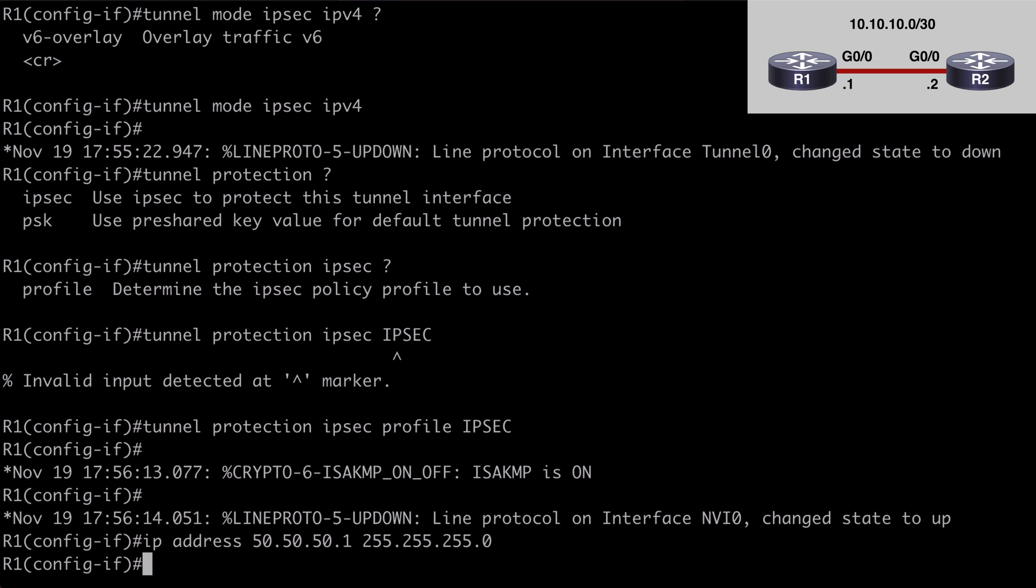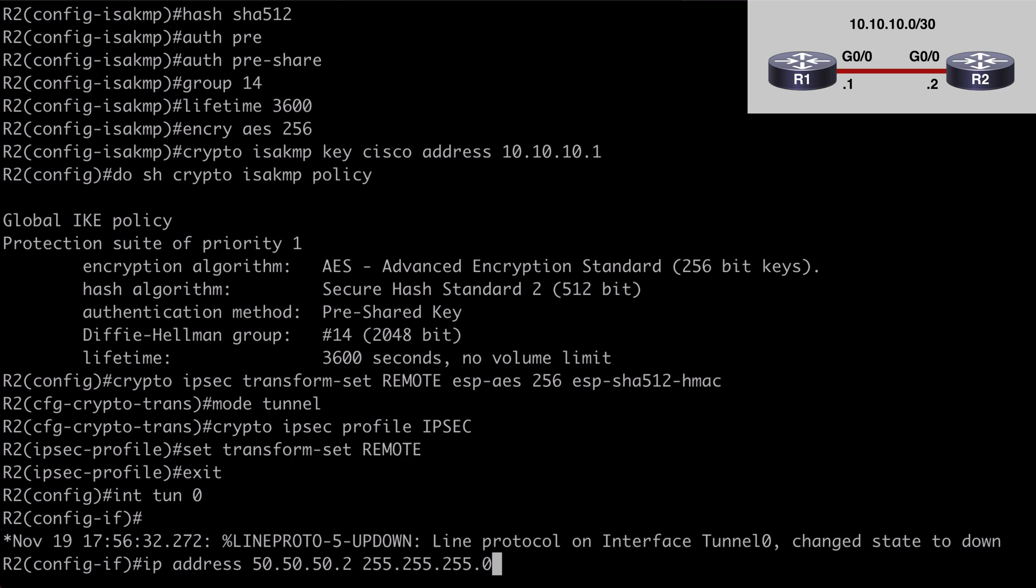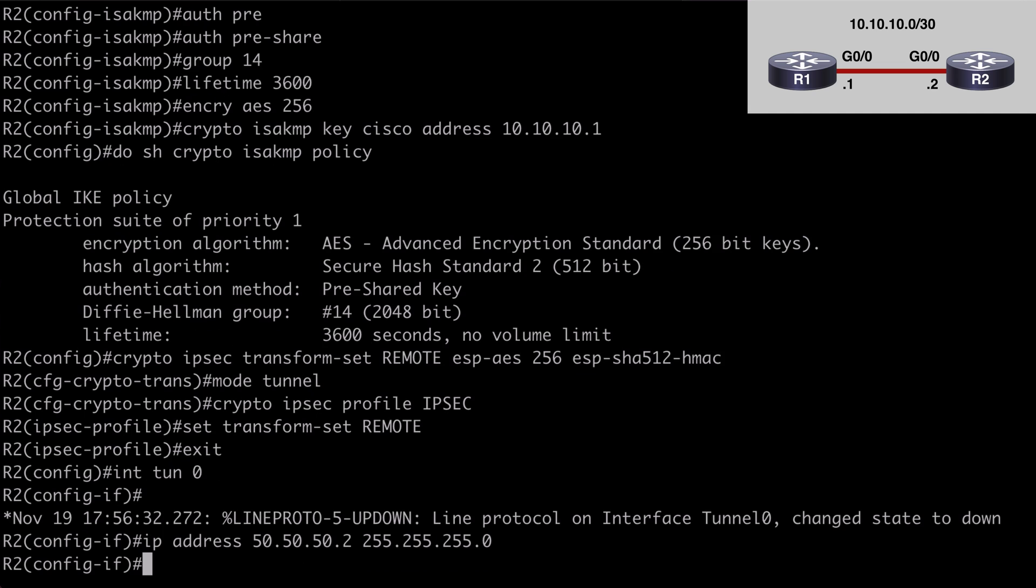Back over on R2. We've created our tunnel. Let's give it an IP address here. Likewise we'll make that 50.50.50.2 in this case with a 24-bit subnet mask. Let's say tunnel source. That is 10.10.10.2.